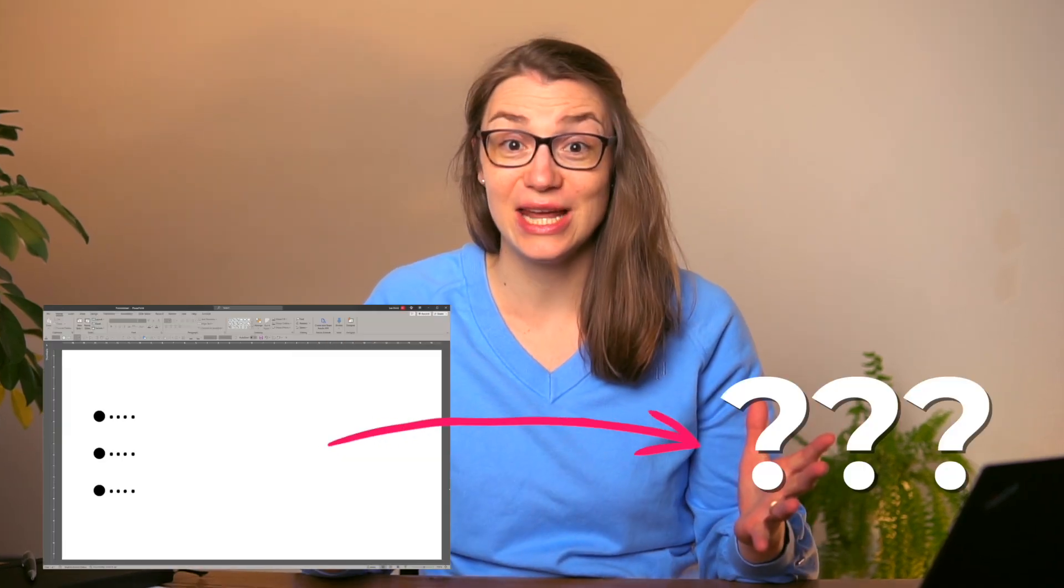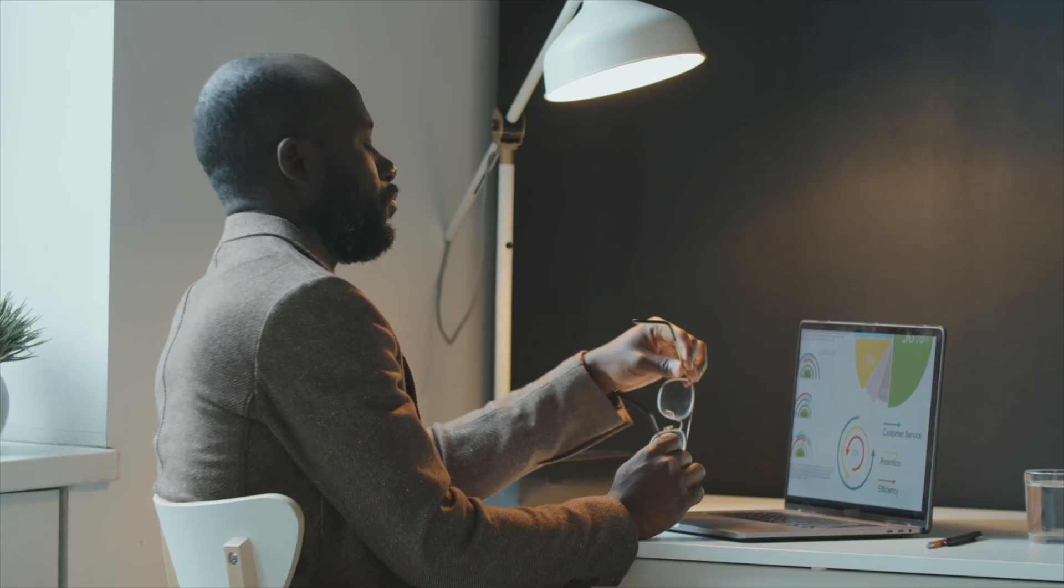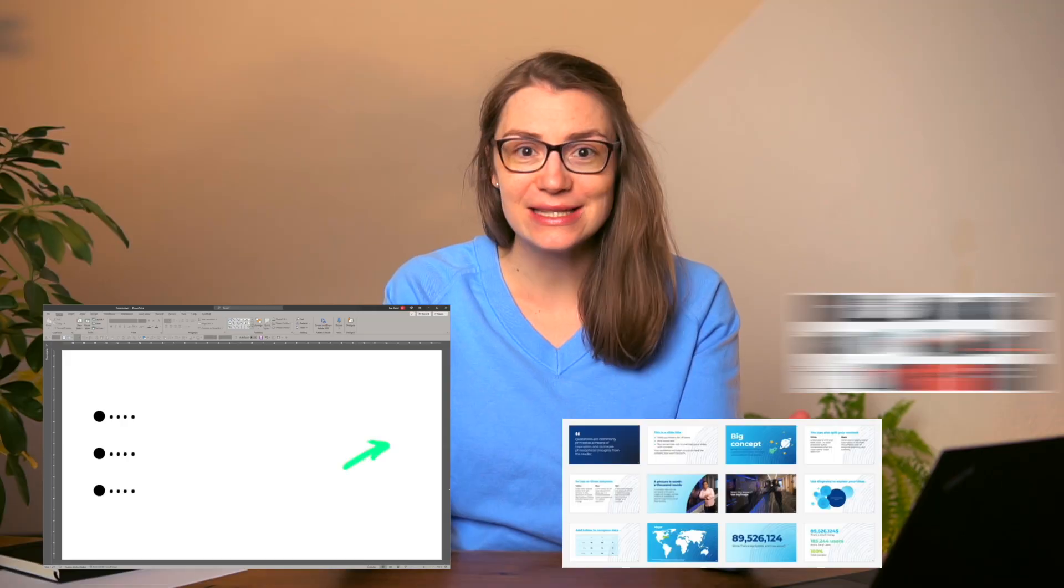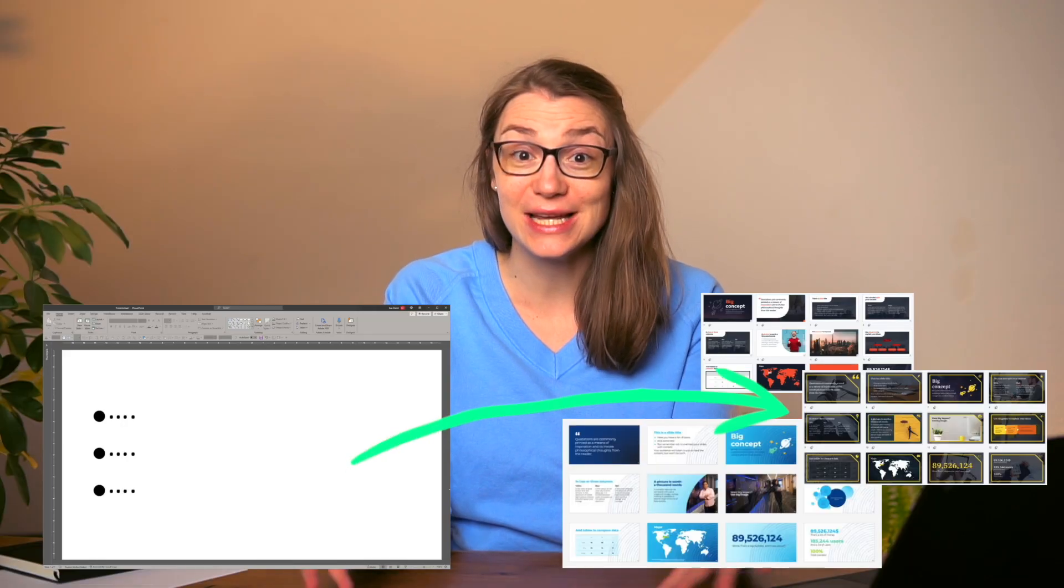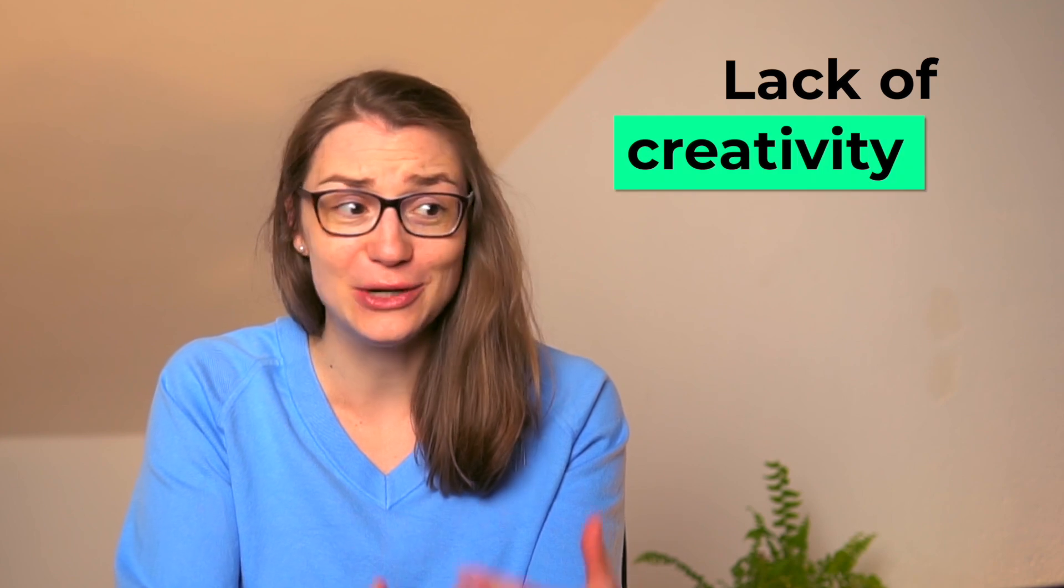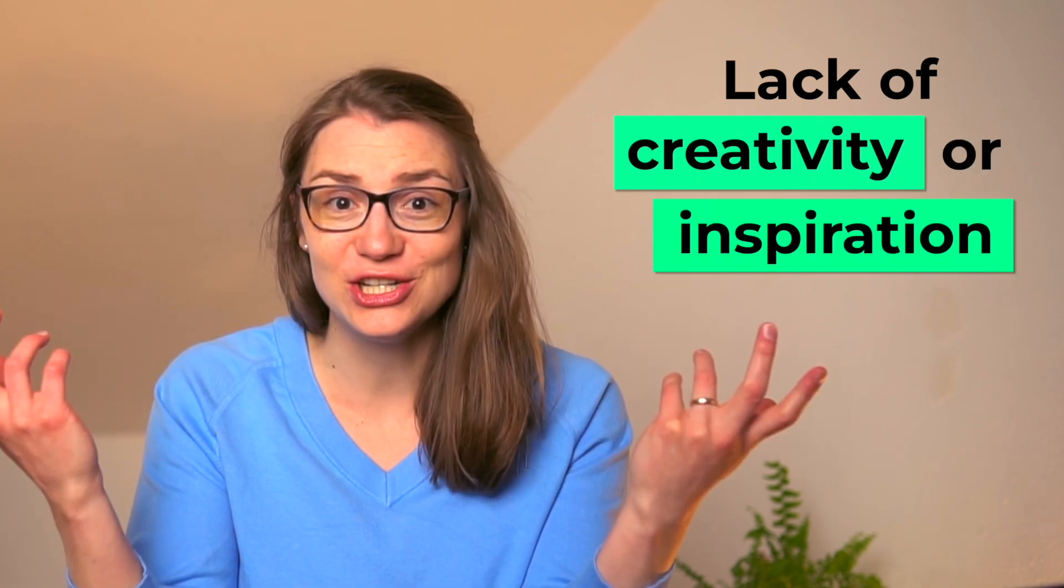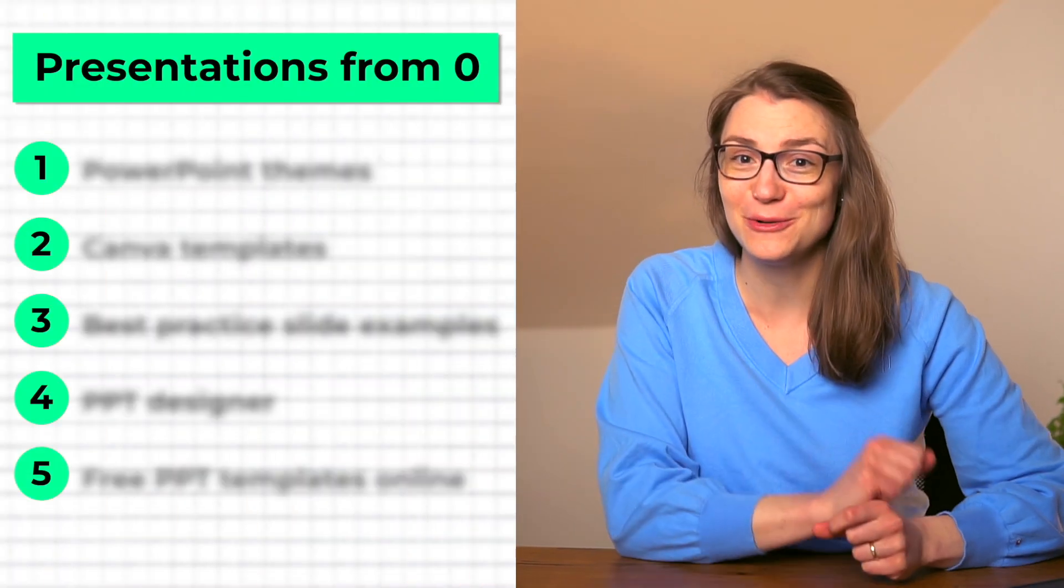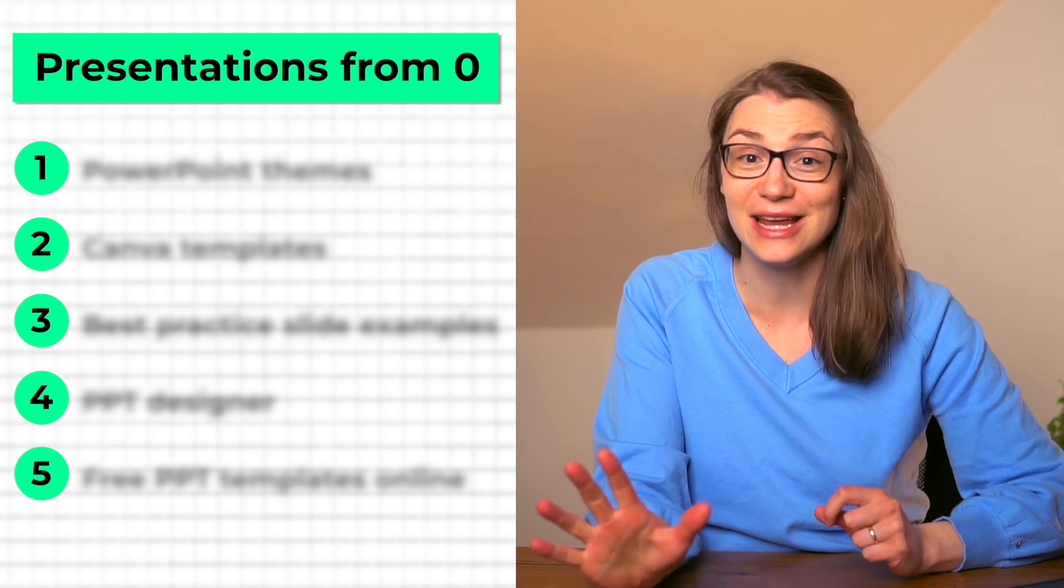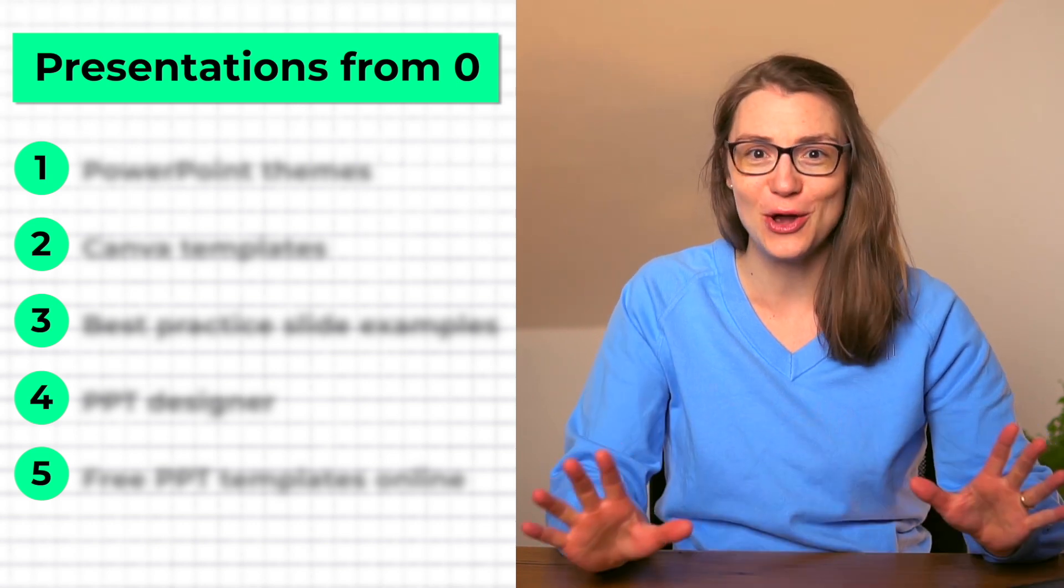If you're sitting in front of a blank presentation and have a tight deadline to come up with a great slide deck to present to your boss, team, or client, but feel a lack of creativity or inspiration, then the good news is that I have five simple ways for you to create stunning presentations in no time, even if you start from zero.